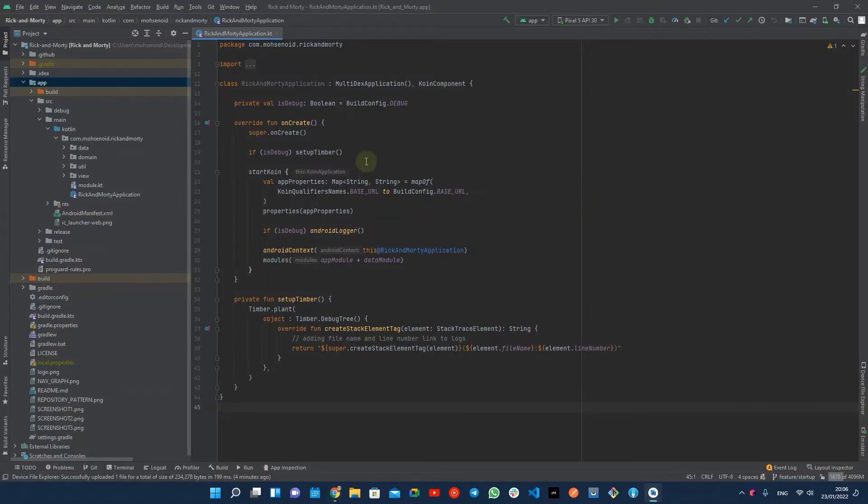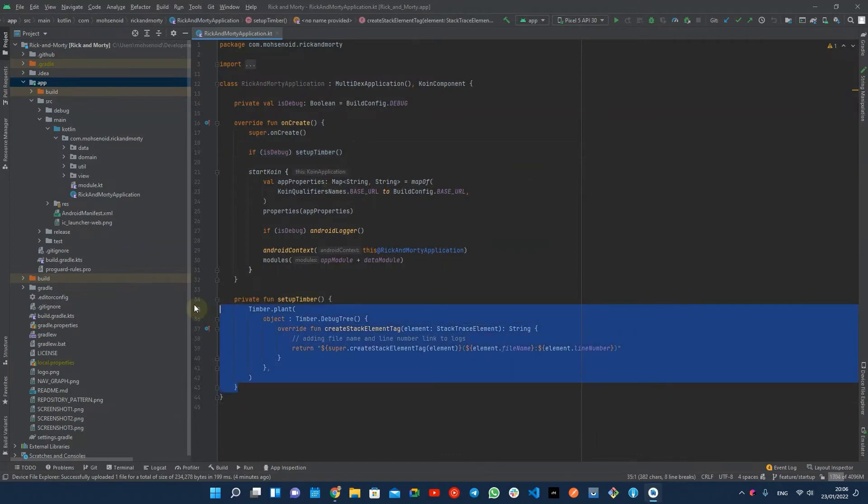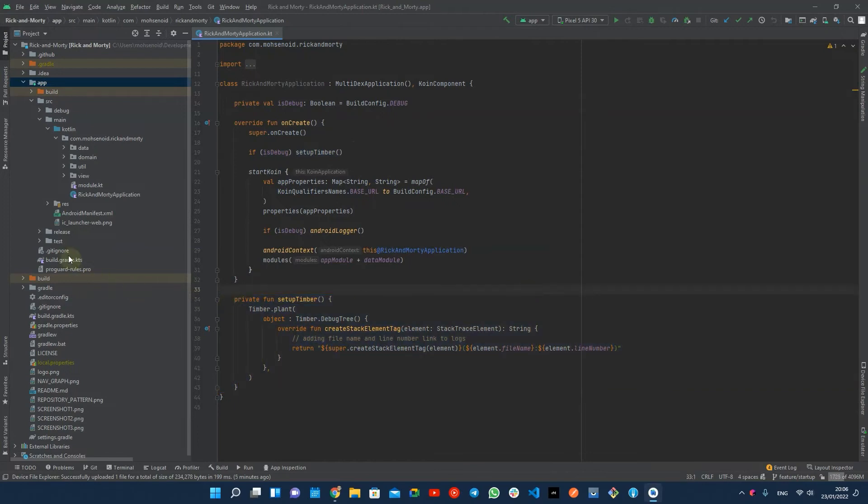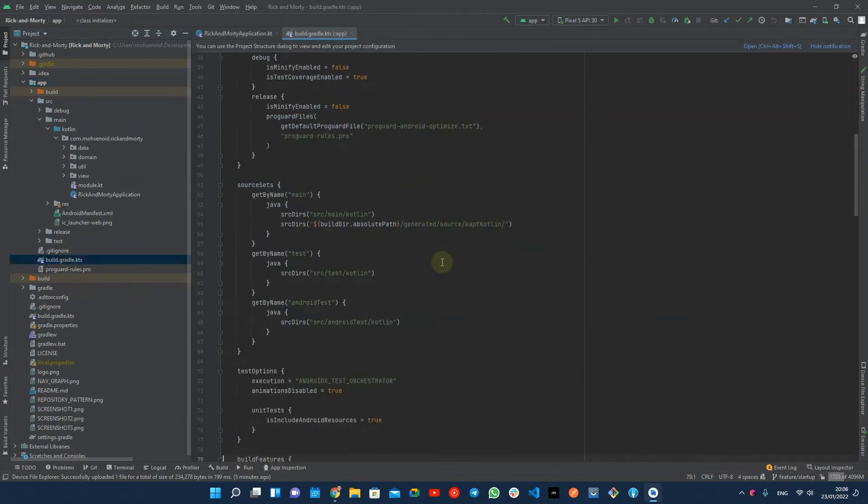In my sample app, I'm initializing the timber library for debug builds inside the application class create method, which I like to move to a startup initializer.